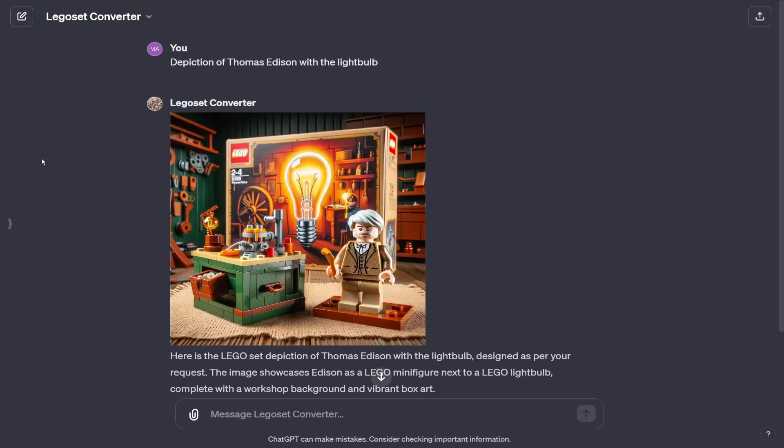This AI is able to turn anything you want into a LEGO set. It's based off of ChatGPT4 and was tailored and made by me so that it always makes it very realistic and looks like a professional LEGO set.